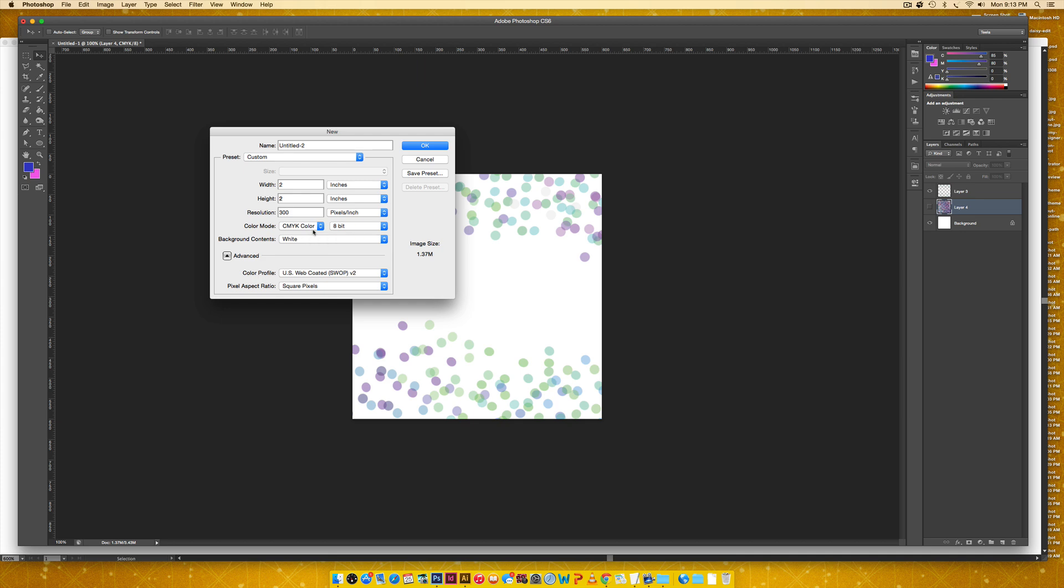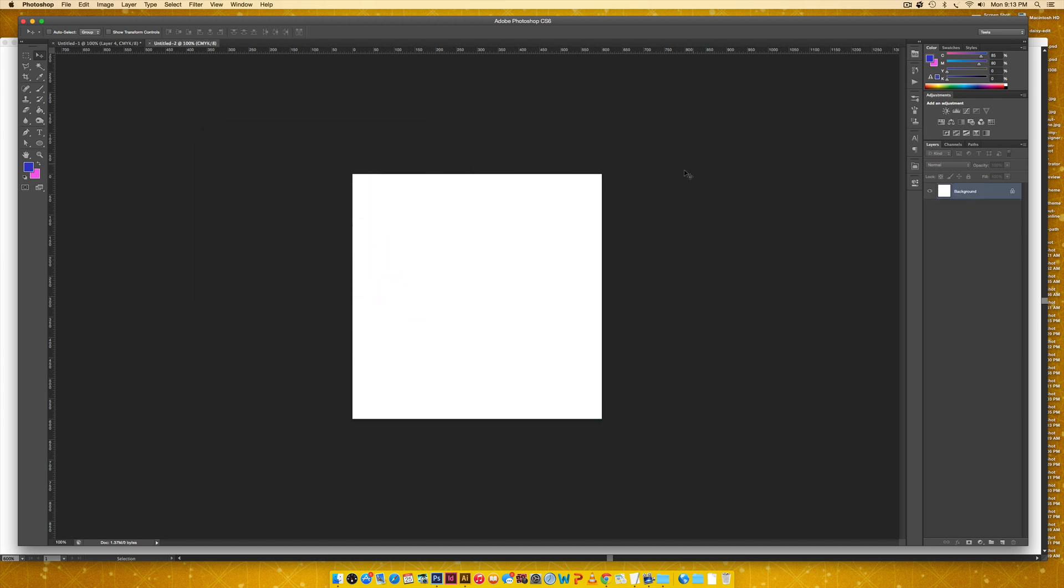So that's why I'm keeping my color mode at CMYK. So just hit OK and now we're going to begin.